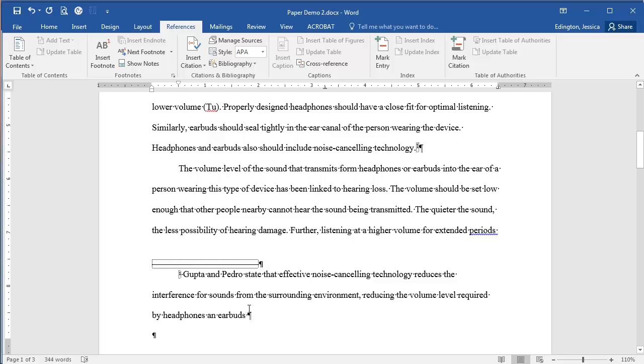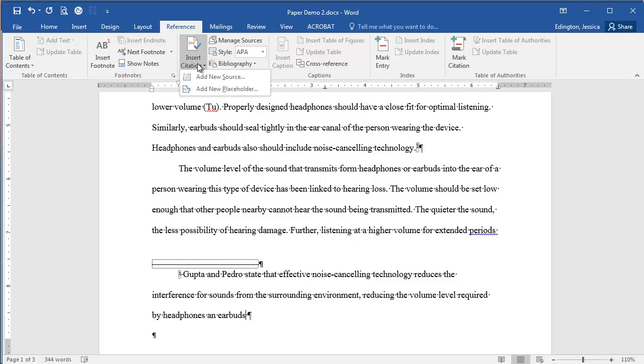So instead, what we're going to do is come up to the references tab and insert a citation. Now we don't have any sources right now, so we can go ahead and click add new source. If we had already entered this source and used it before, it would show up here and we could just click that particular source.